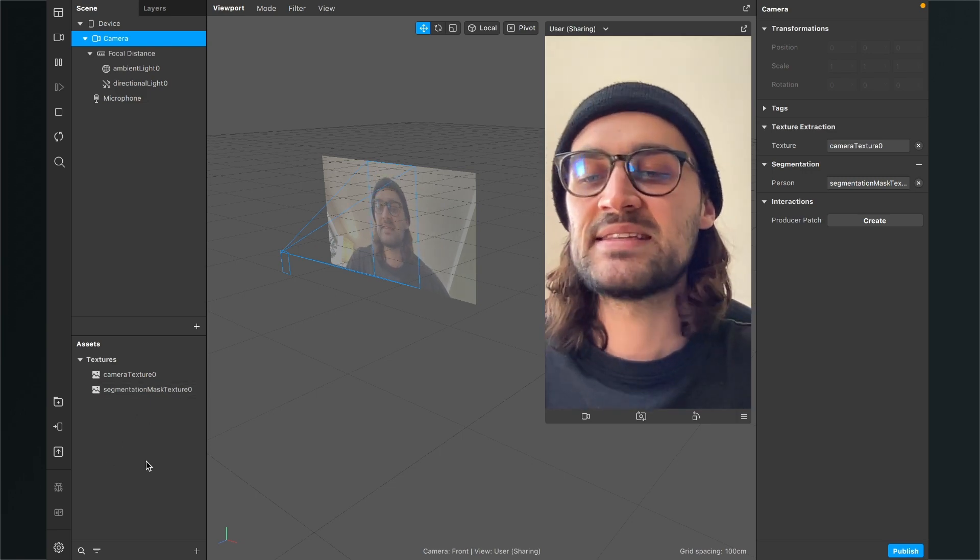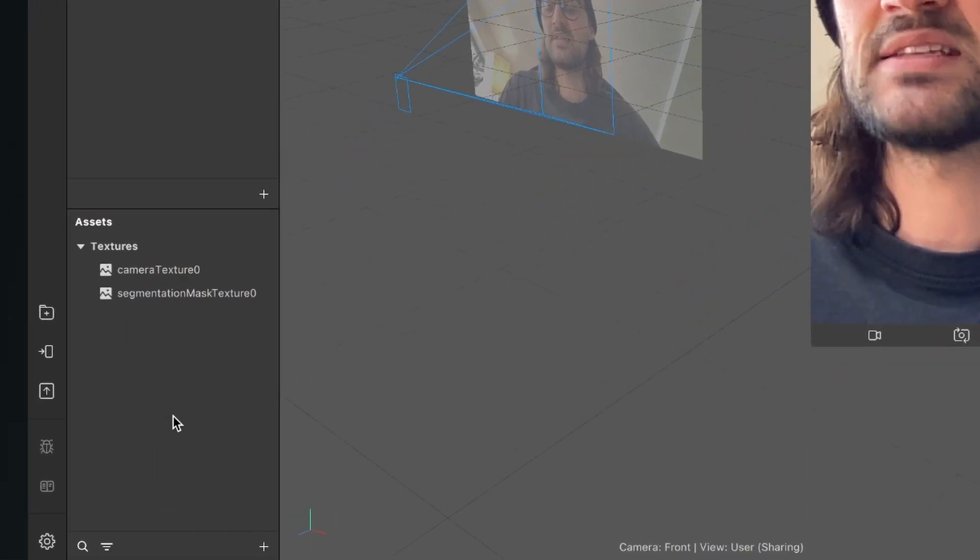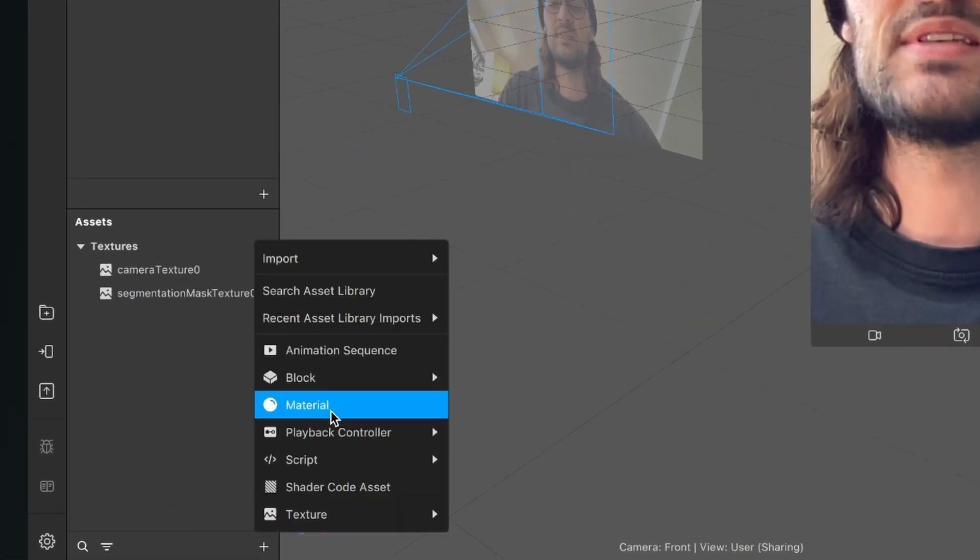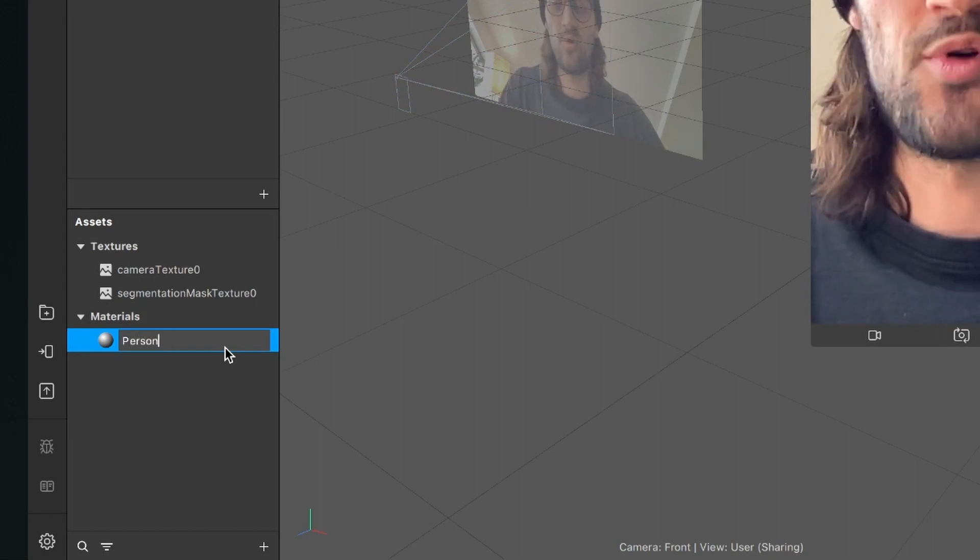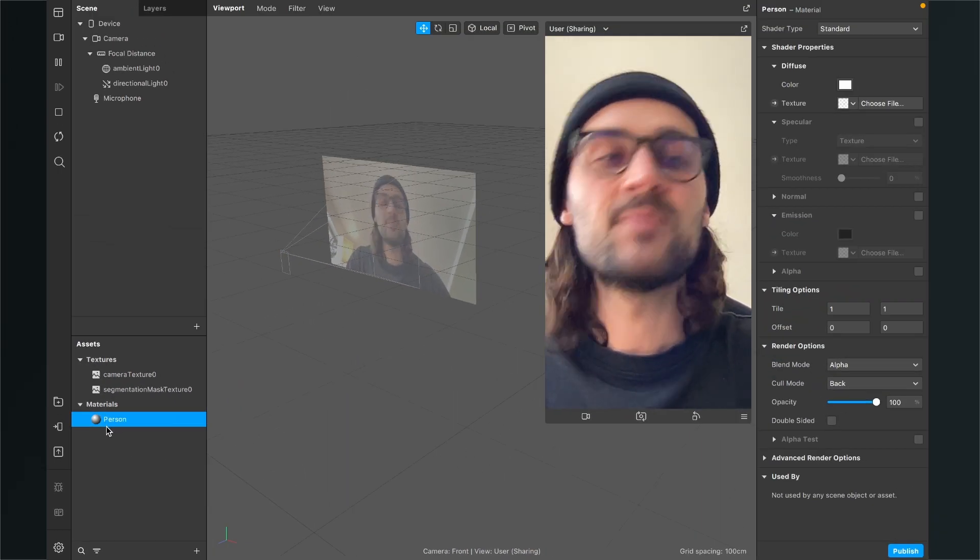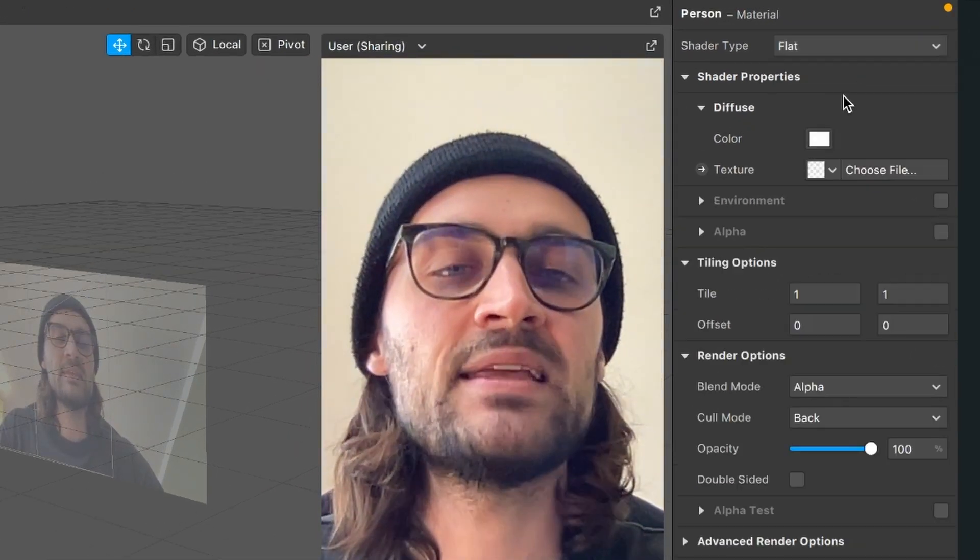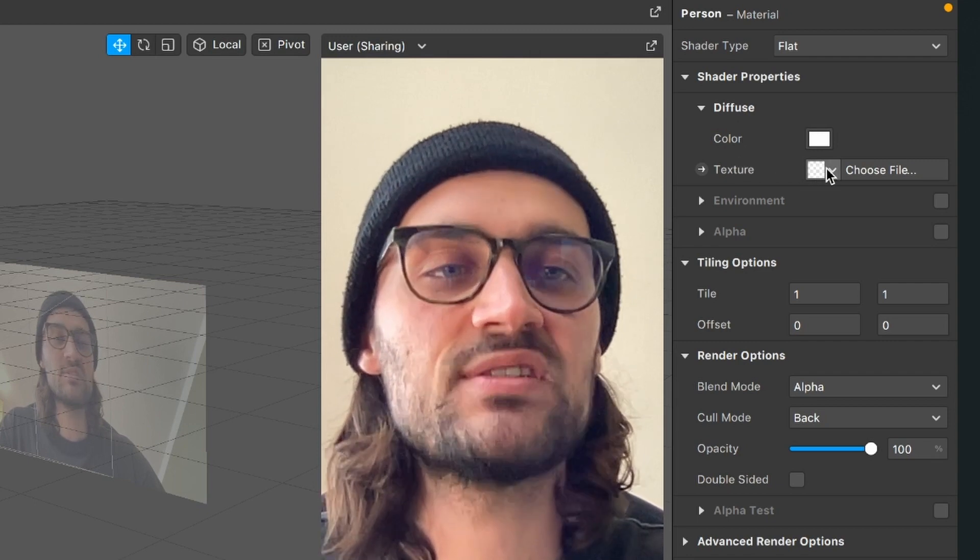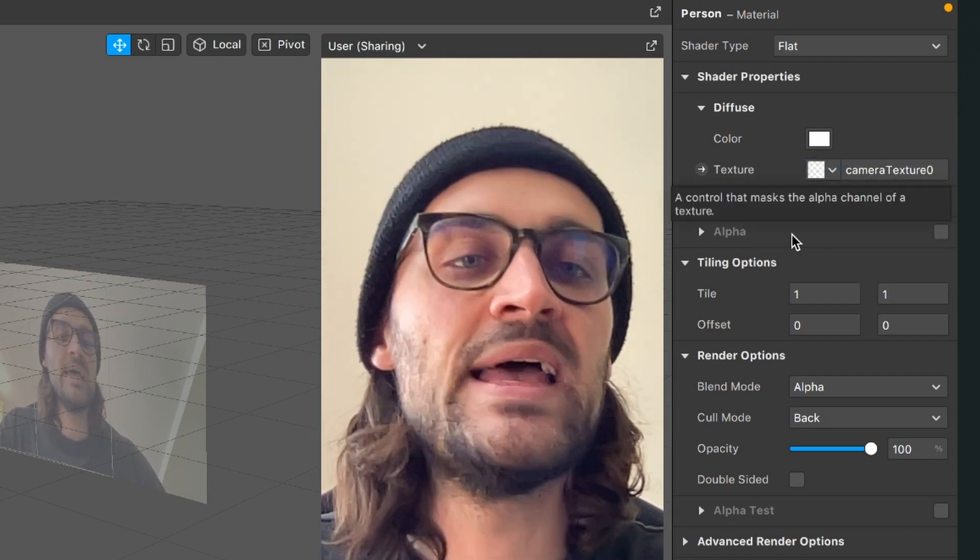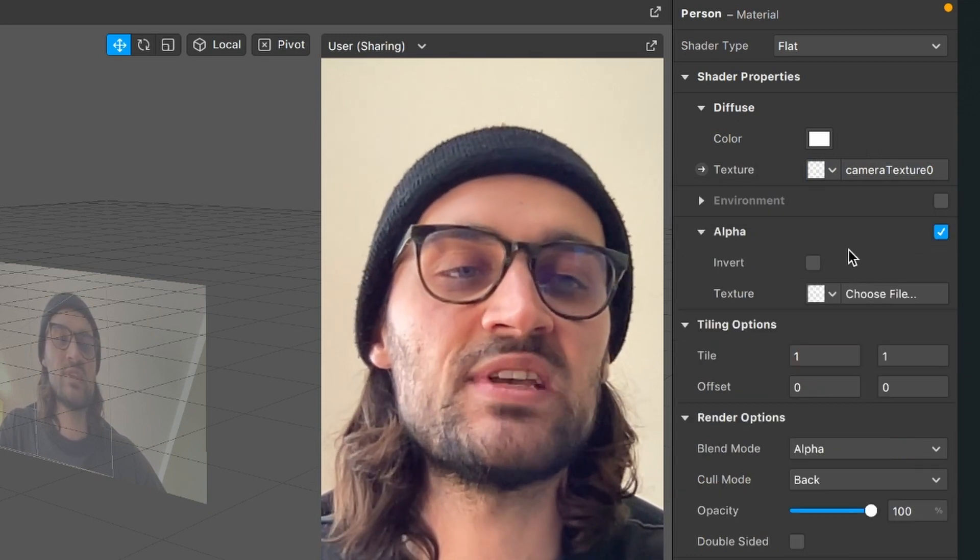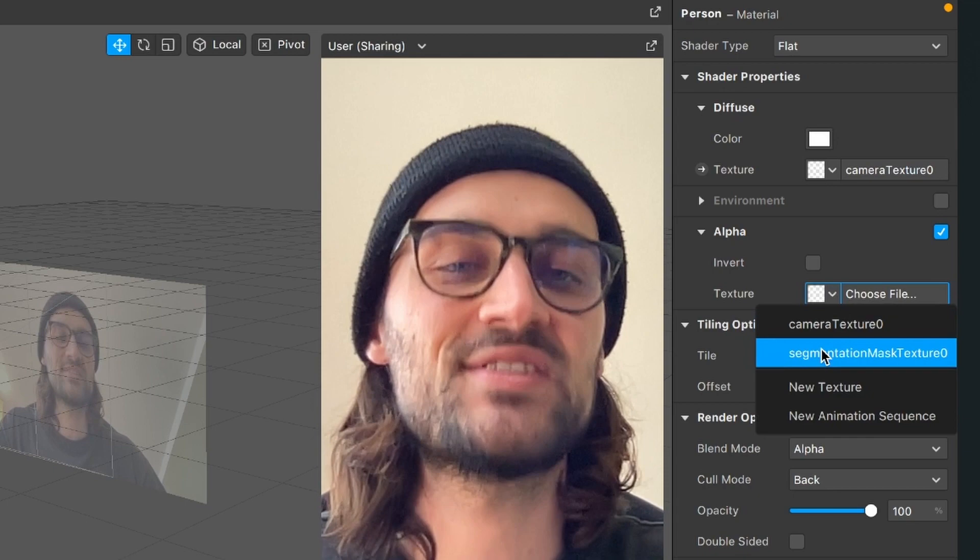The next step is to create a material. For this, go to the assets panel, click on the plus, and then select material. I will rename this material to person. When the material is selected, go to the right hand side and set the shader type to flat. Then go down to diffuse and here as a texture select the camera texture. Then go down to alpha and here activate it. Then choose as a texture the segmentation mask texture zero.